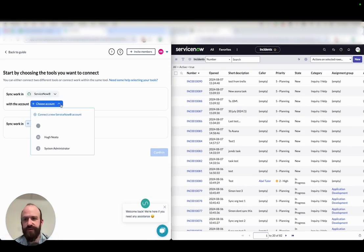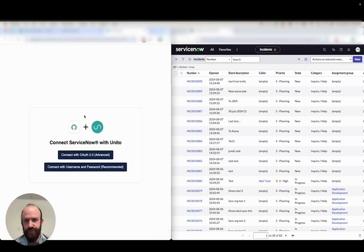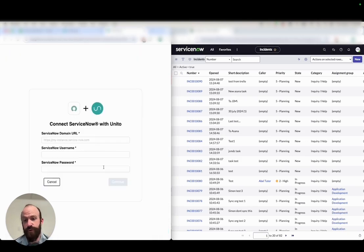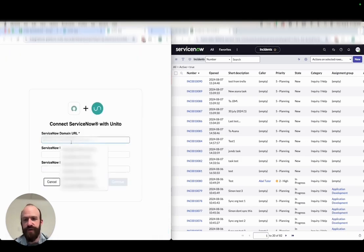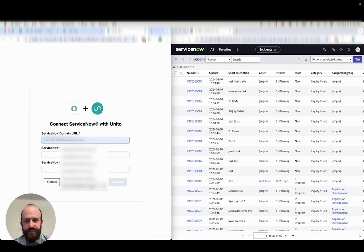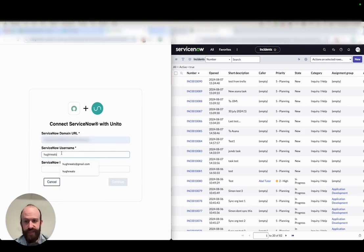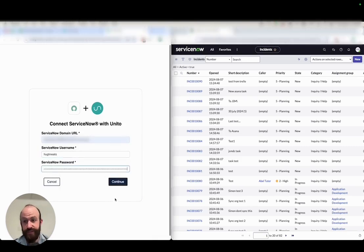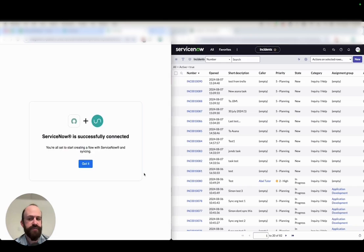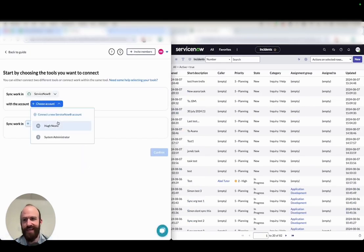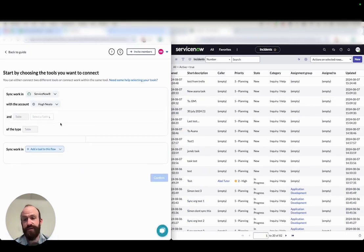Start with ServiceNow here. The first time you do this for either tool, you'll need to go through a quick authorization process. So here for ServiceNow, I'm just adding my ServiceNow domain URL, a username and password for an account I set up exclusively for this flow. You just need to make sure that whichever account you connect has access to the records that you plan on syncing.